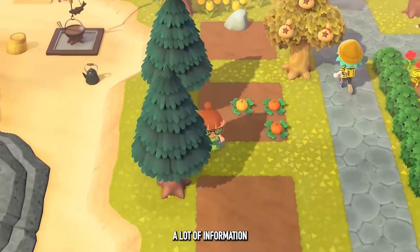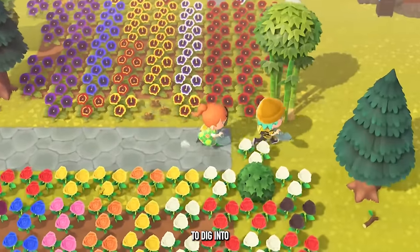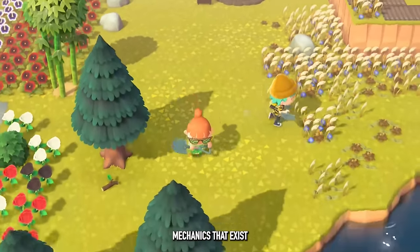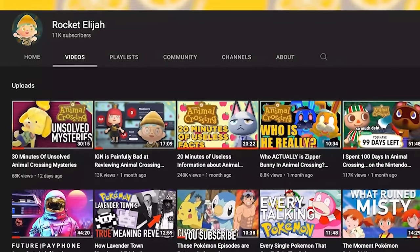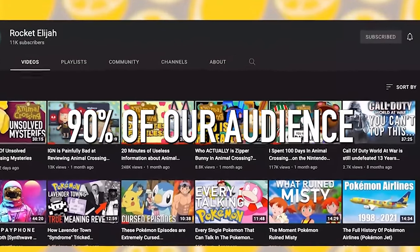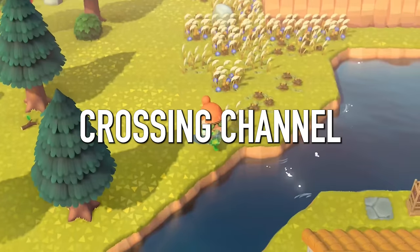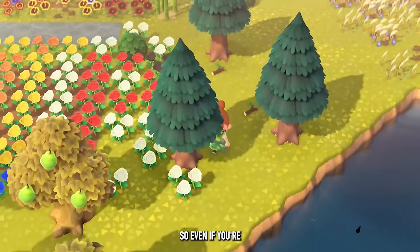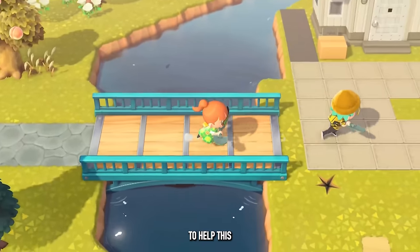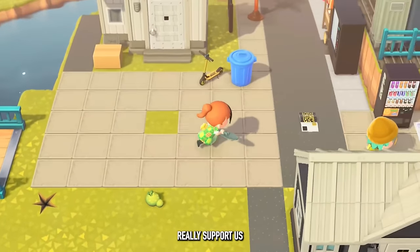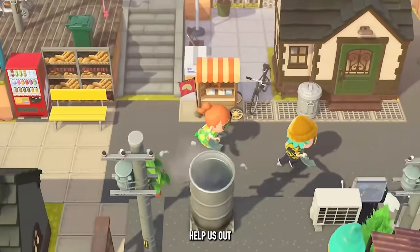That definitely was a lot of information to quickly learn in a short period of time, but it was a lot of fun to dig into some of these really nuanced mechanics that exist in Animal Crossing. If you enjoyed this video, make sure you subscribe to the channel if you're new. 90% of our audience is not subscribed, especially as a new Animal Crossing channel. A subscription goes a long way and really supports us in making more content moving forward.